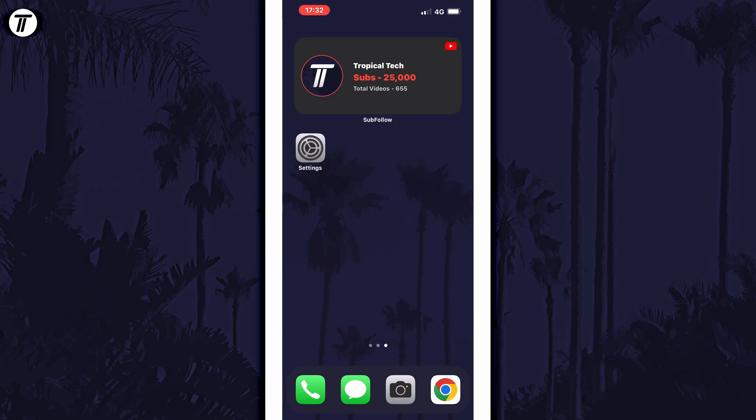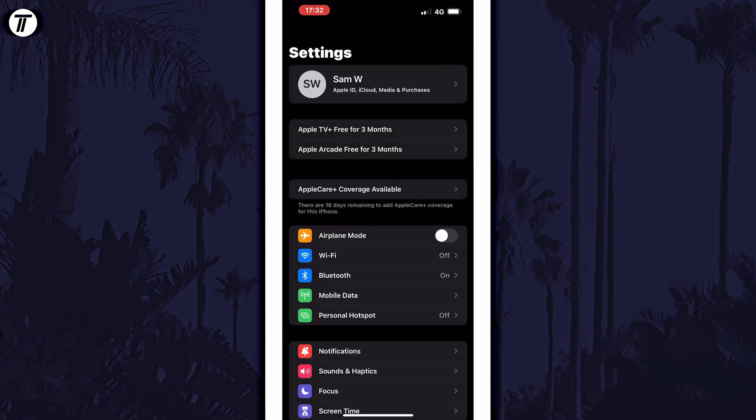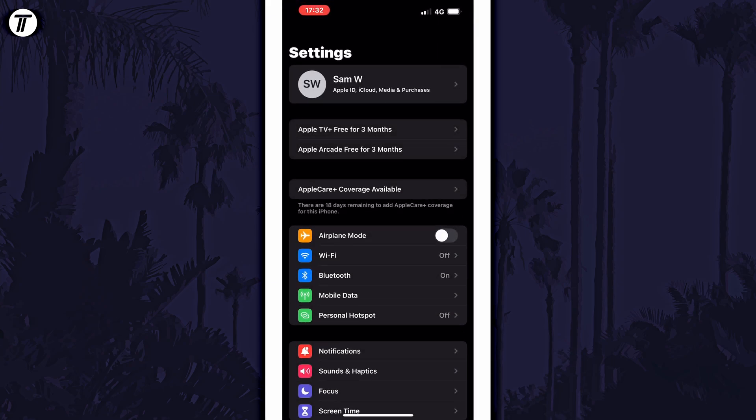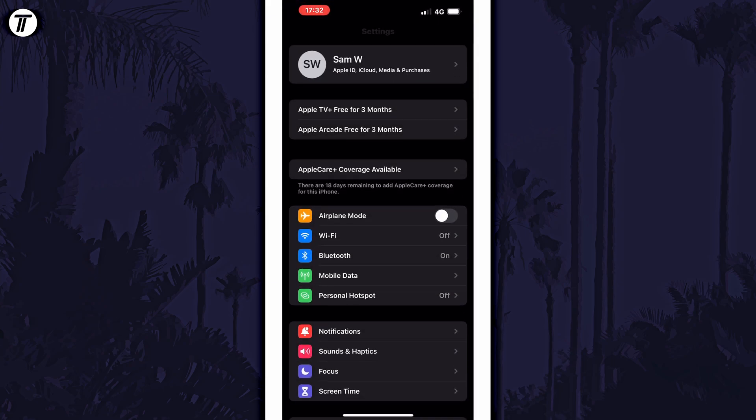To reset your data usage period, open the settings app first and then tap on cellular or mobile data.